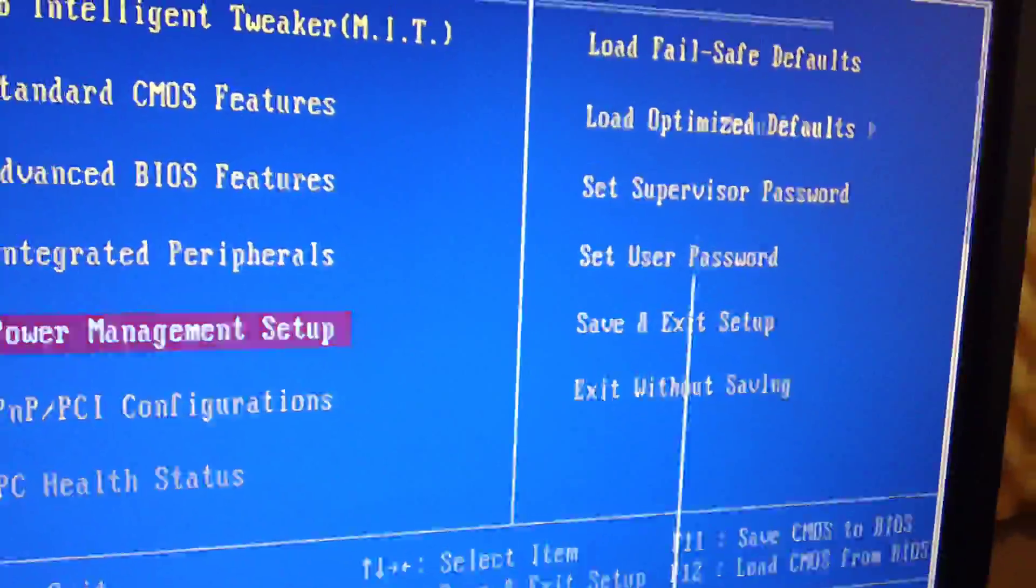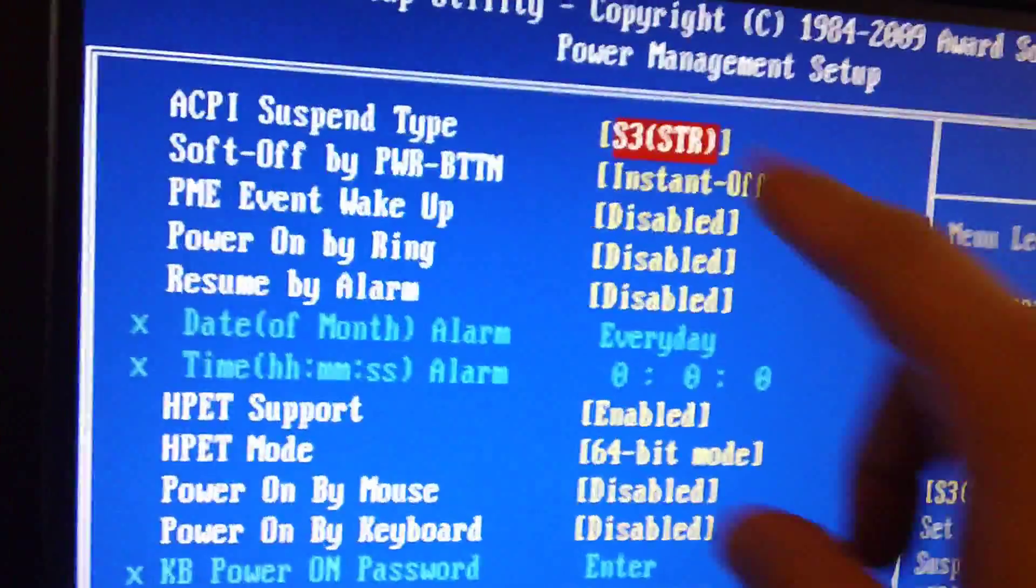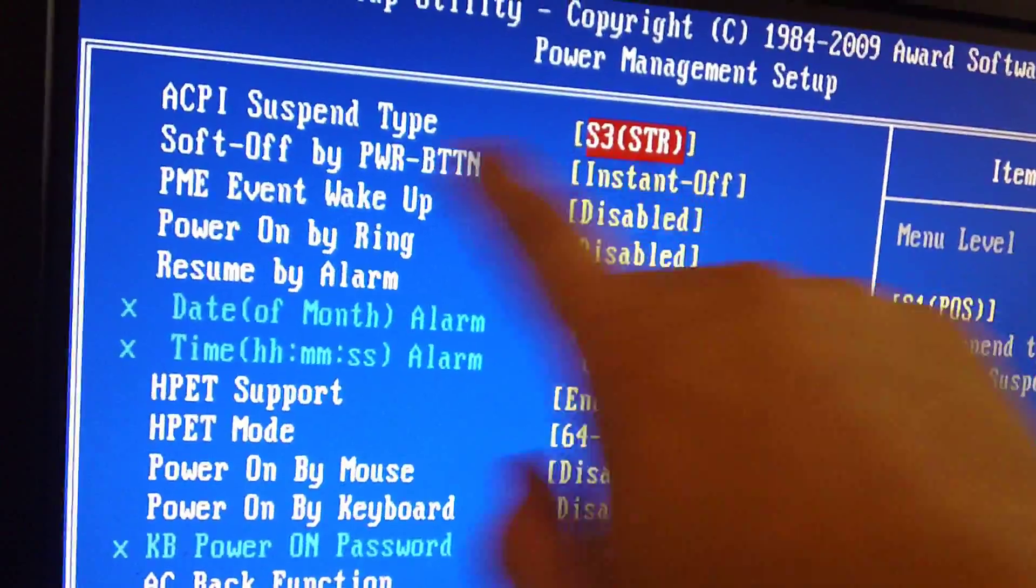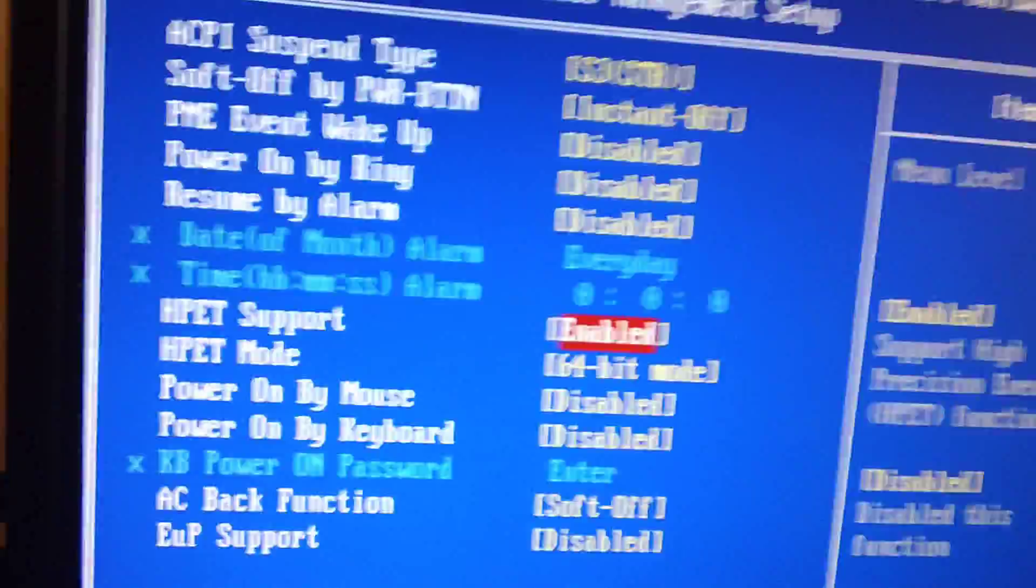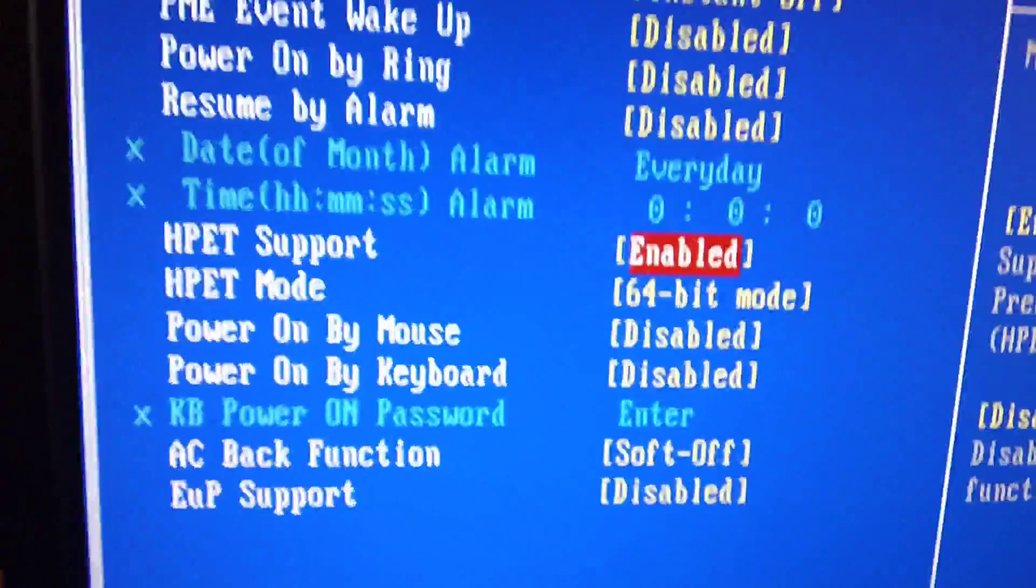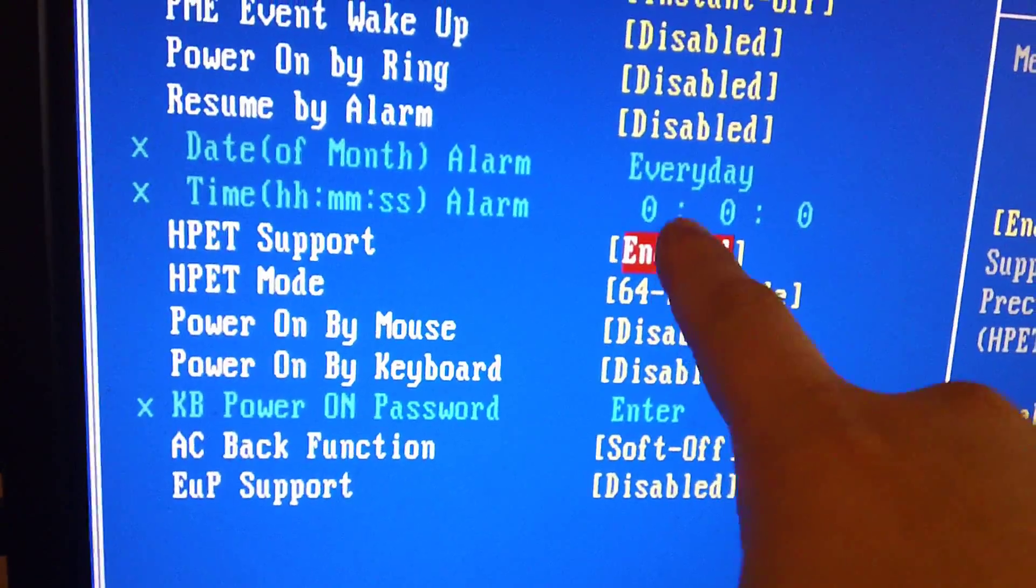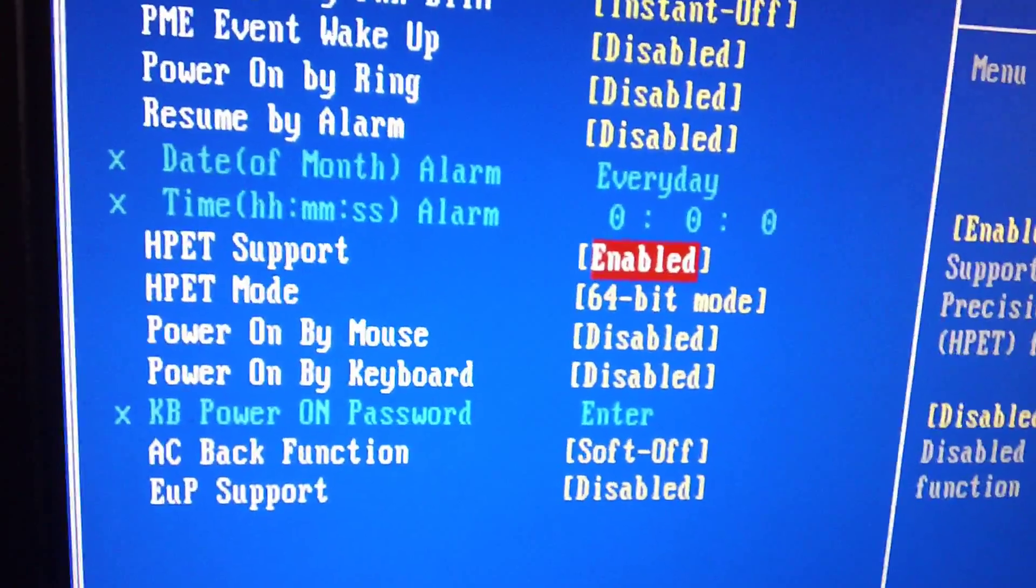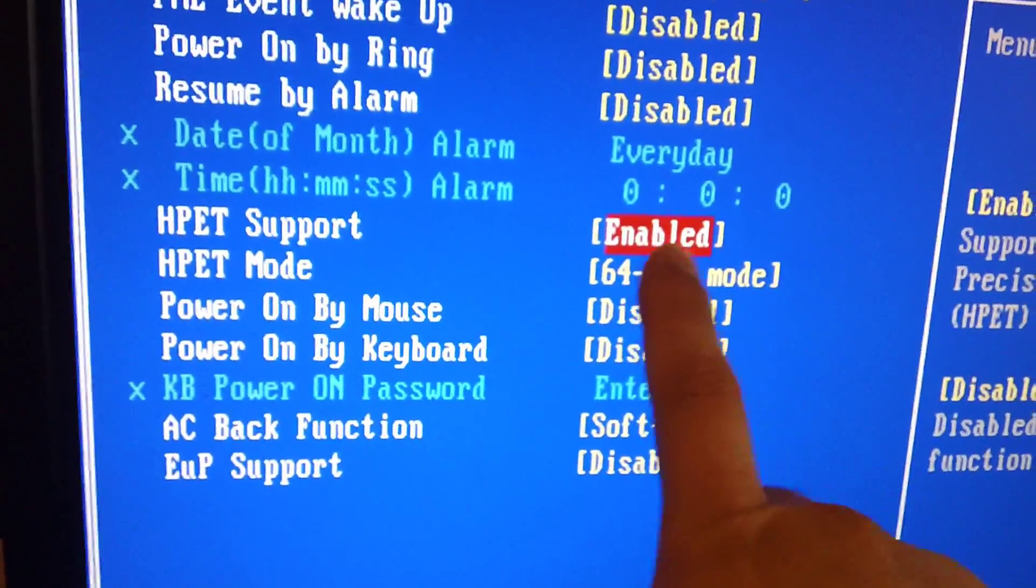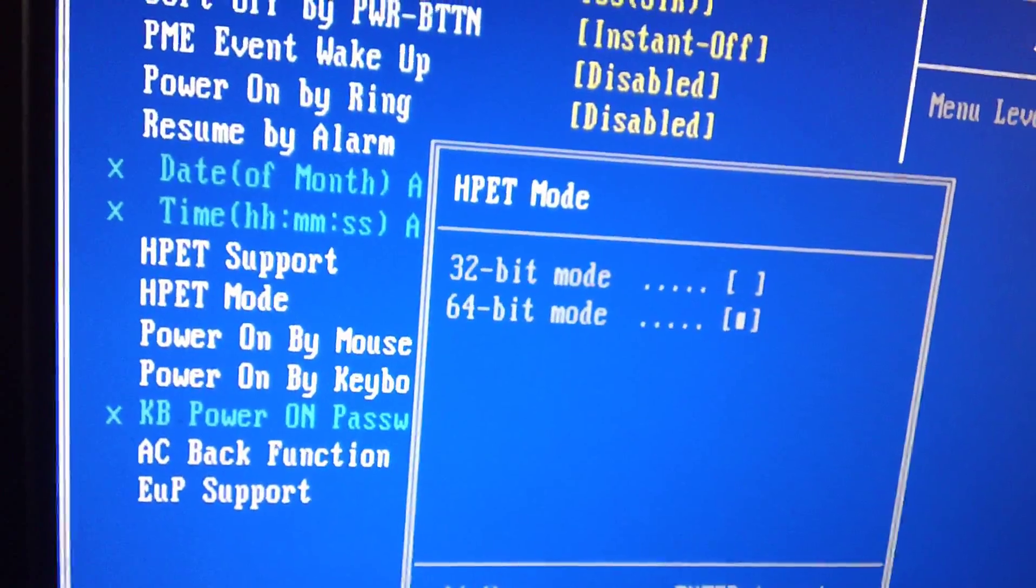Power management setup. Let's go here, and let's see what we have here. Over here, you want to make sure it's S3, STR. We're looking at the ACPI support type. Now, I want you to check this out. Over here, HPET support. A lot of people told me, disable this. It'll stop all your pops and clicks. I actually did, and it made my system a lot worse. But a lot of other people, it actually helped them.